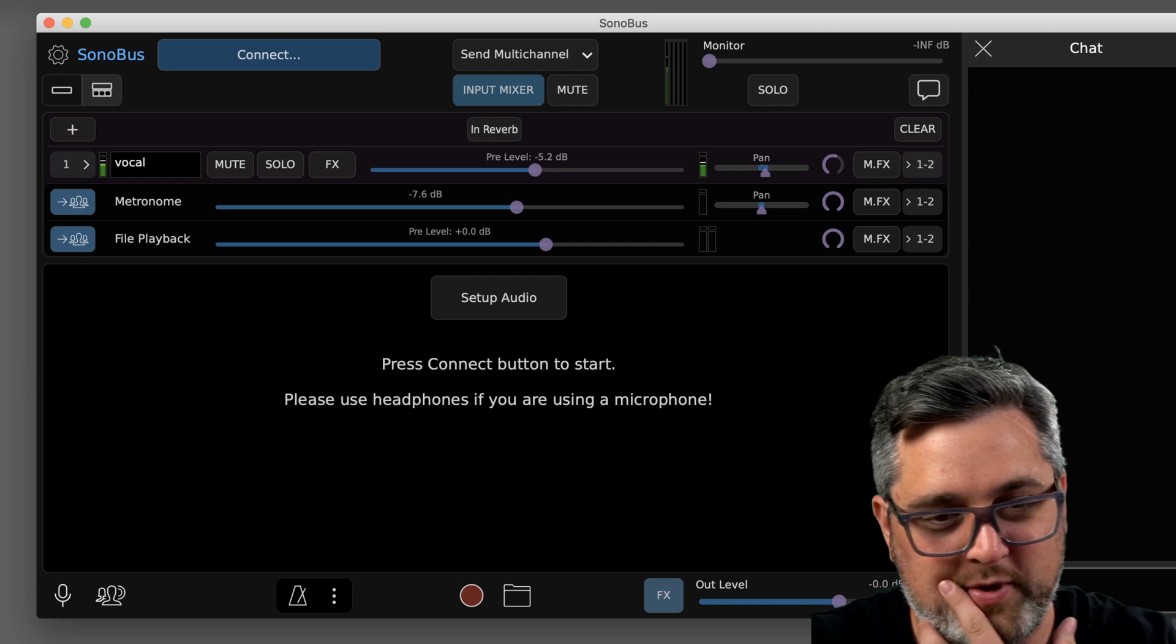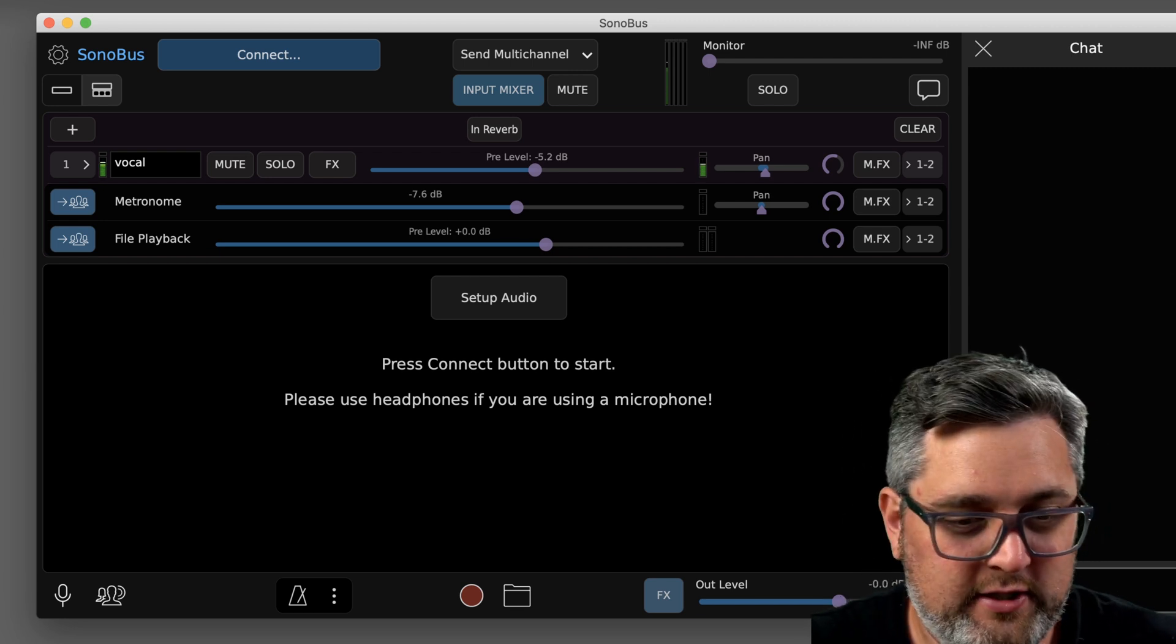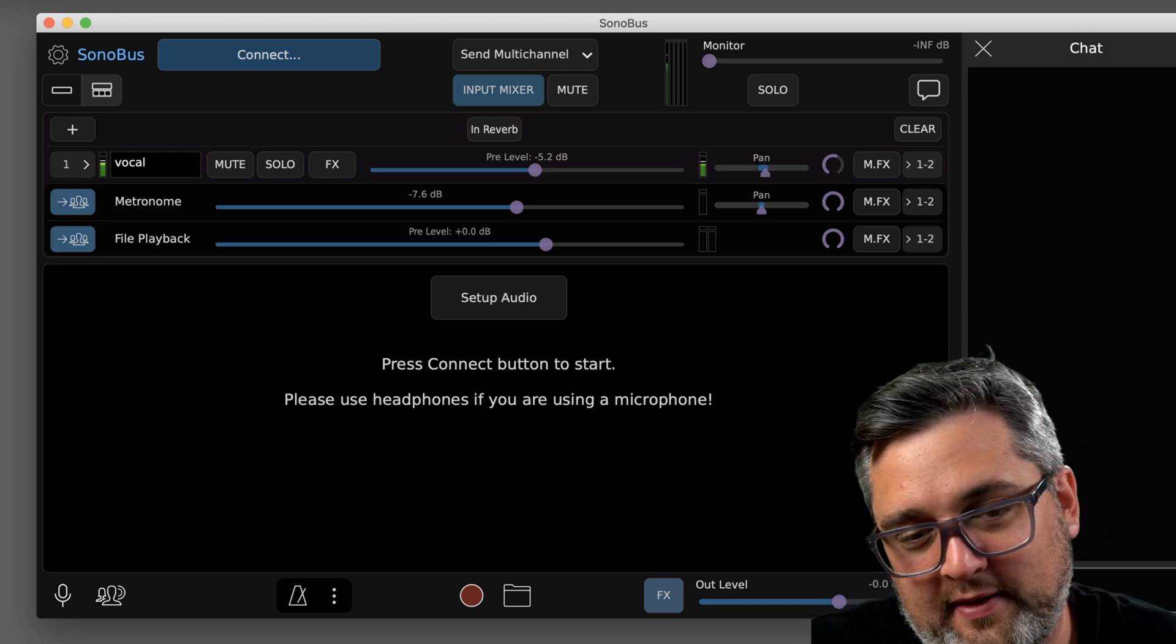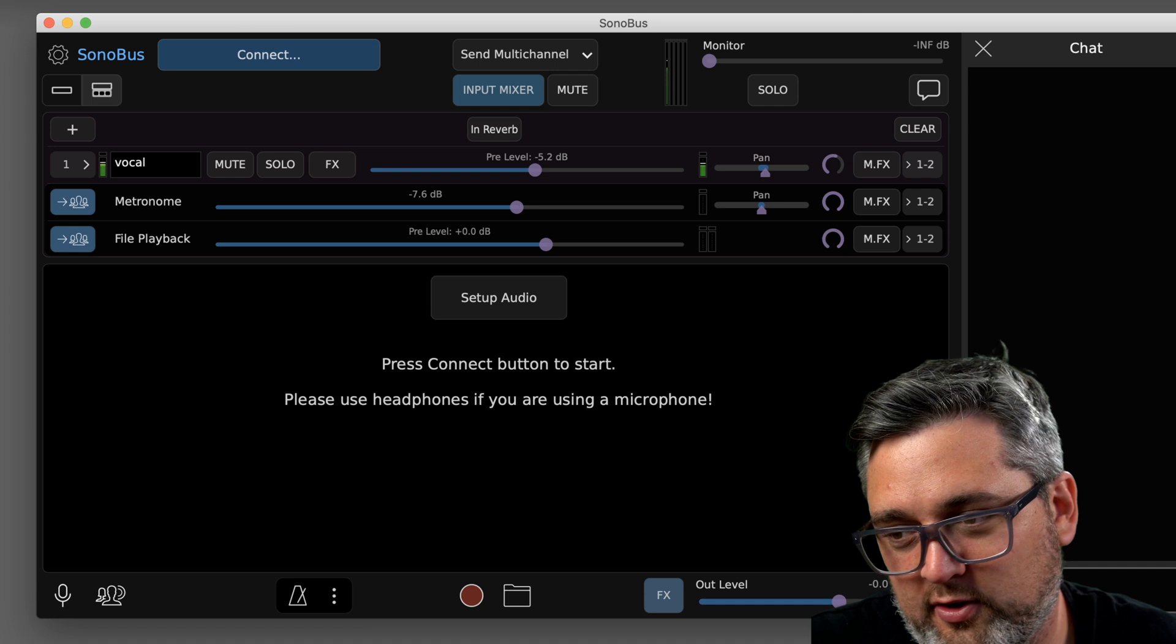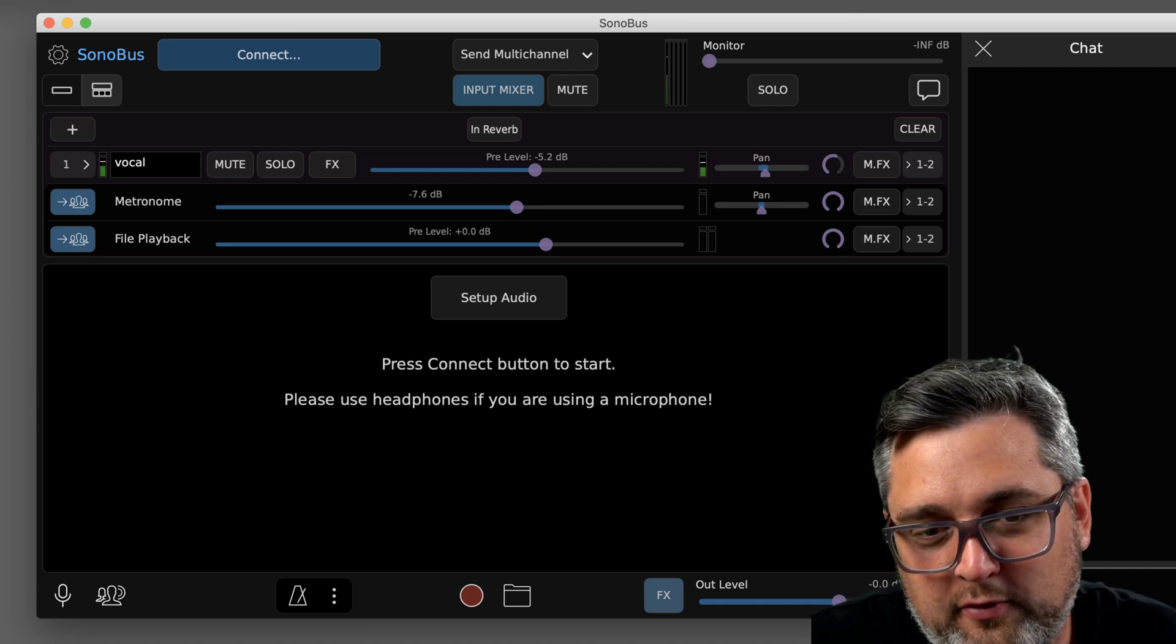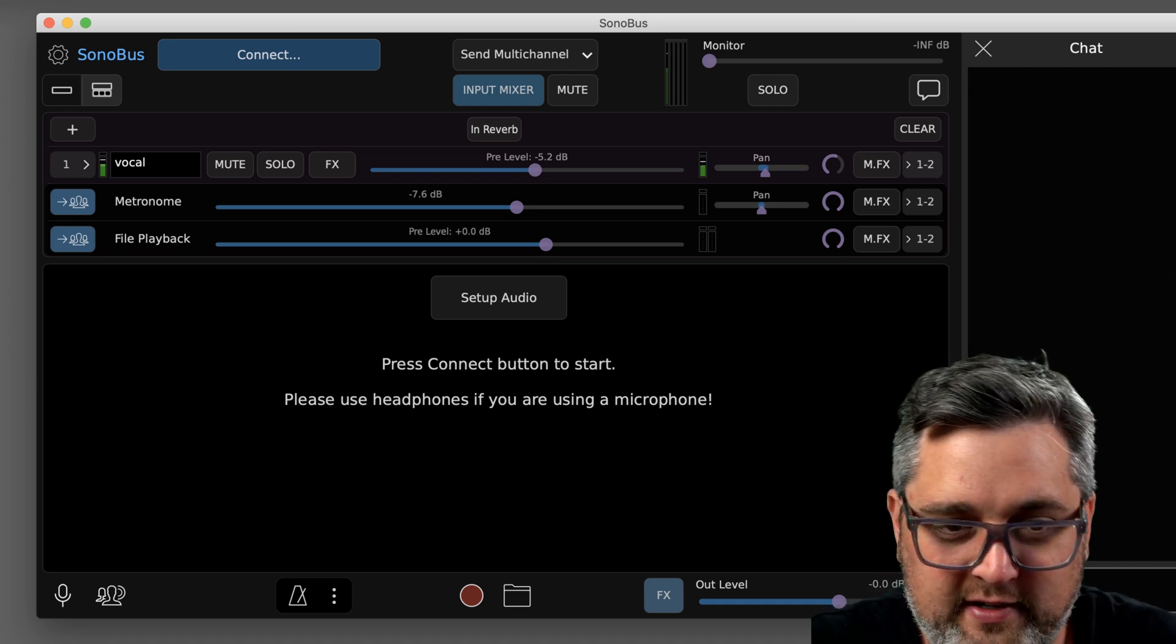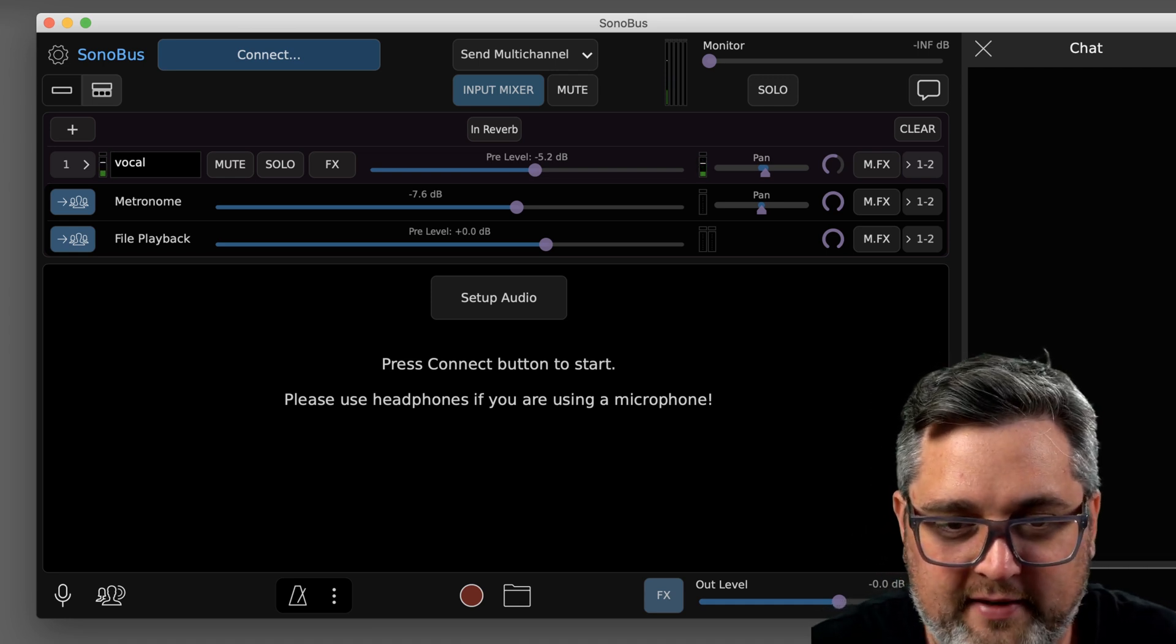Maybe you're having issues with your microphone and people can't hear you. You can type in there, or say you're playing an instrument, you don't have a vocal mic, you could use the chat as well for that.